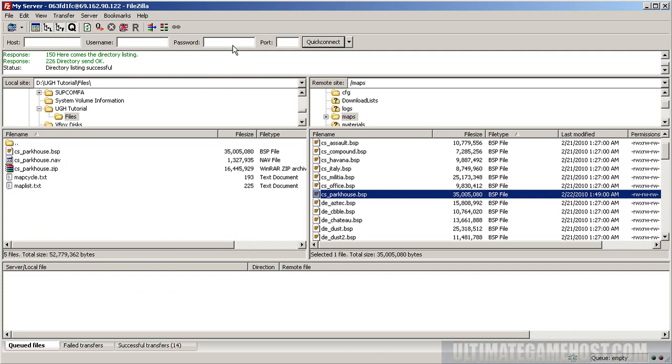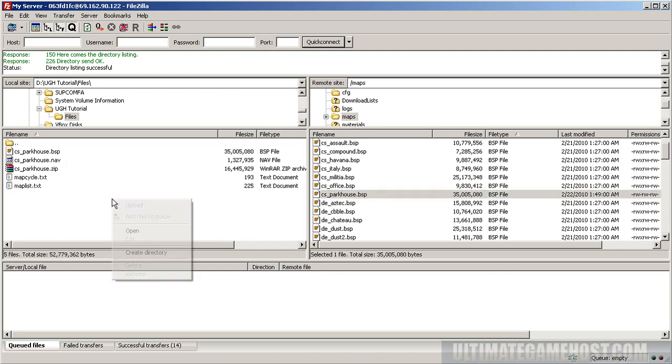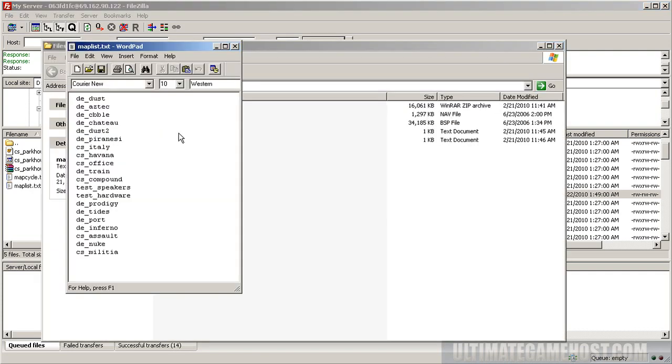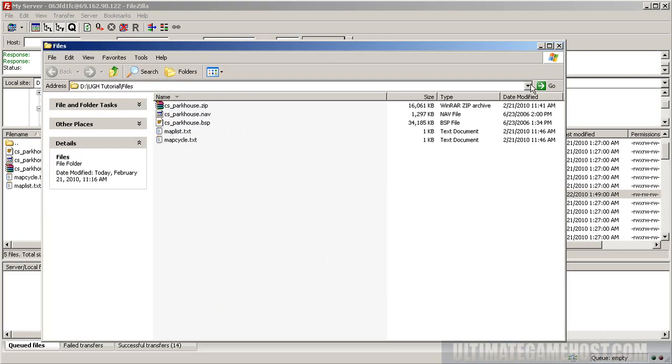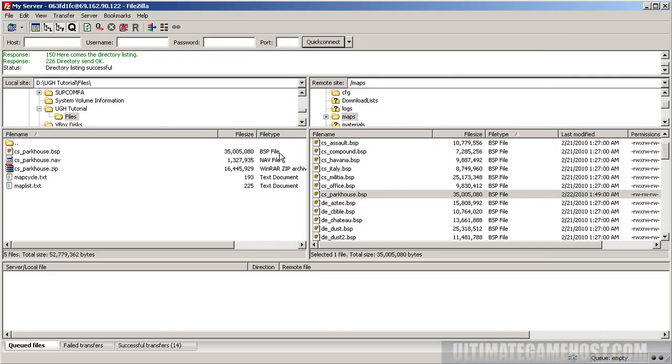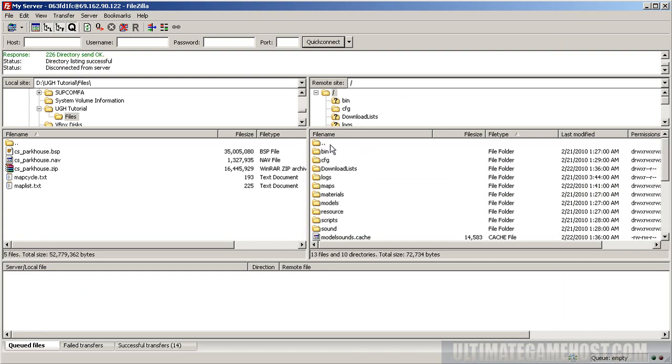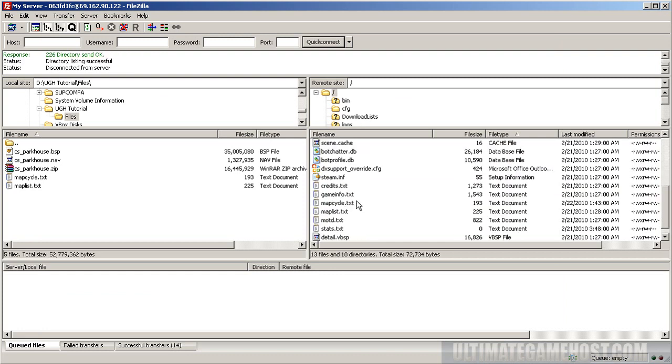Map cycle is already set. Let's take a look at map list as well. Add it here too: cs_parkhouse.